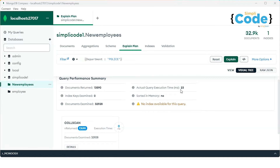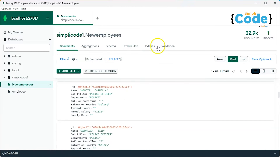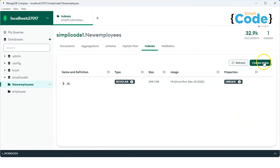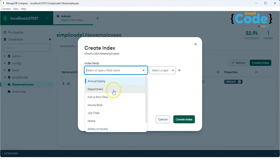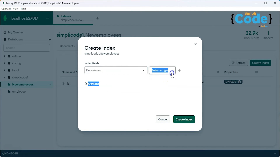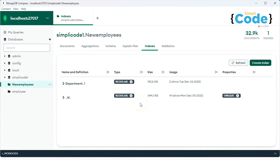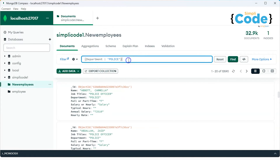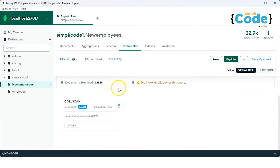If I had millions — like 10 or 15 lakh documents — the time taken would be even more. So in such a case, we'll create an index. We all know how to create a single index and a multiple index. Let's create an index and see how it actually affects the query performance. I'm creating an index on the department field in ascending order, setting it as one.